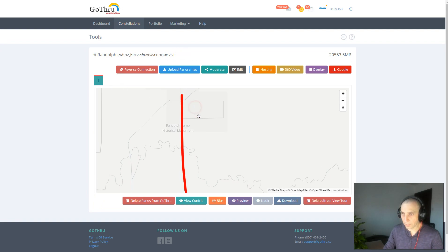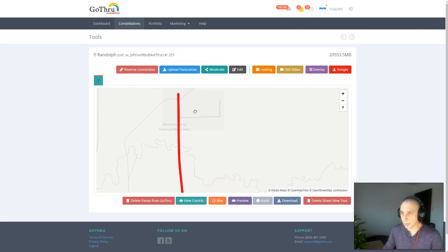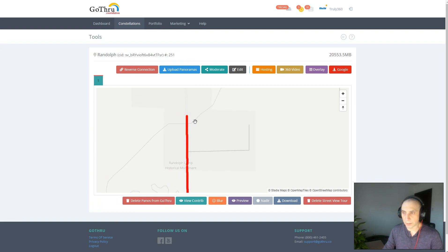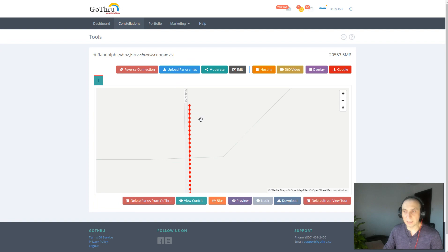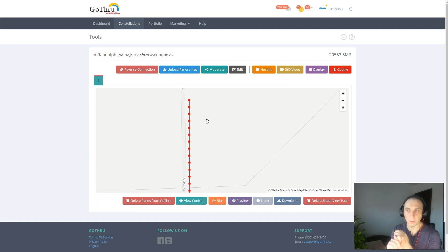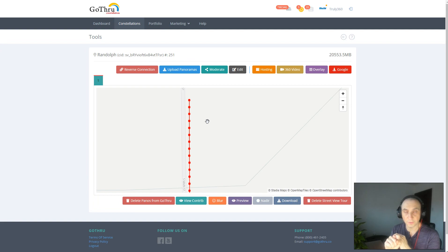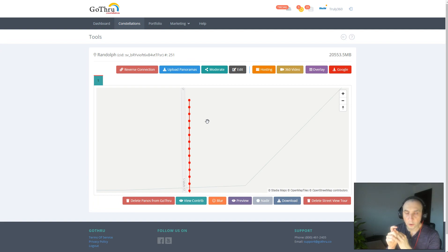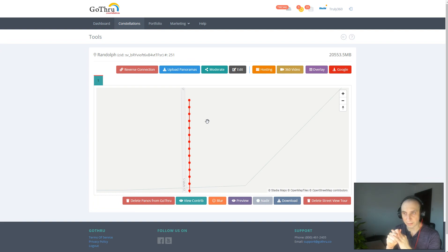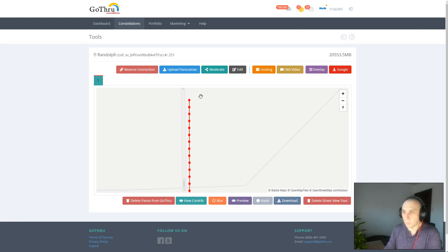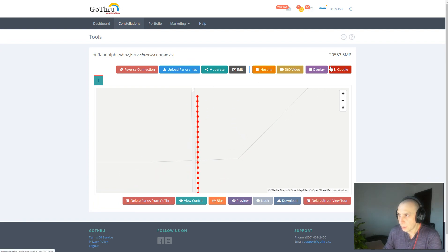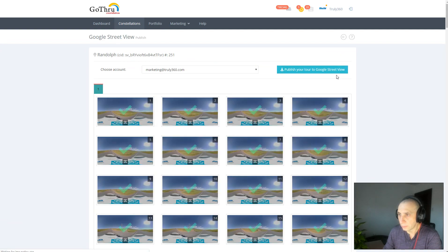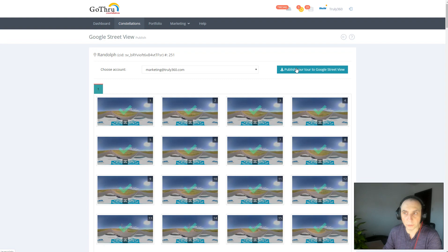So once the panoramas are uploaded, we have to be aware that Google has a few limits. One of them is you have to have at least 25 panoramas to get the blue line on Google. Second, the distance between panoramas needs to be between 3 and 5 meters. So once everything is in GoThrough, all you have to do is just click Google and then you publish the tour to Google.